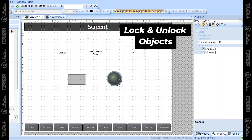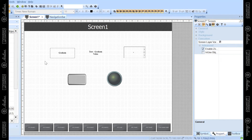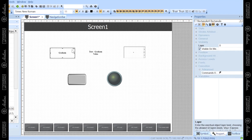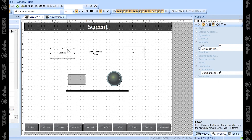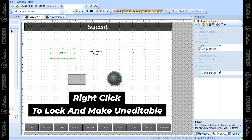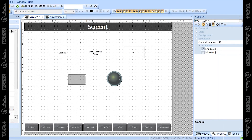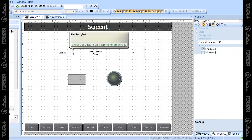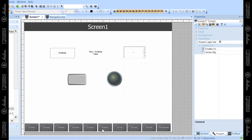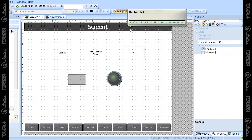The final thing I wanted to mention, which has no correlation to the toolbars, is locking and unlocking of objects. As you design your screens, there might be certain objects you don't want to accidentally move. For instance, if I don't want this rectangle to move, I can right-click on it and lock that object, which prevents me from moving or editing it. You're probably going to use that several times while designing your screens.